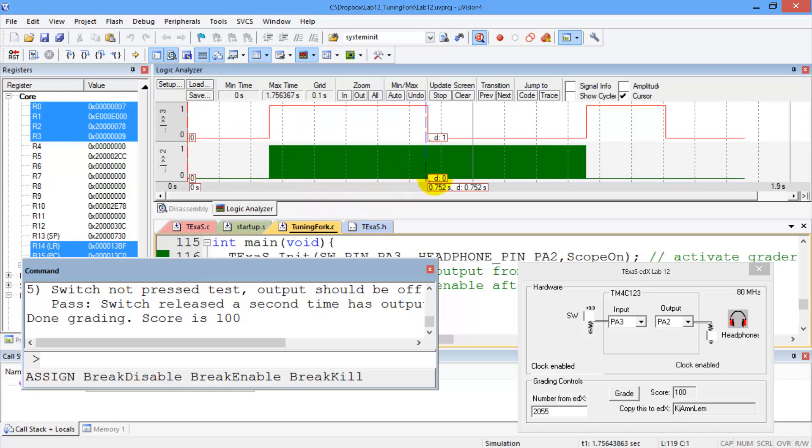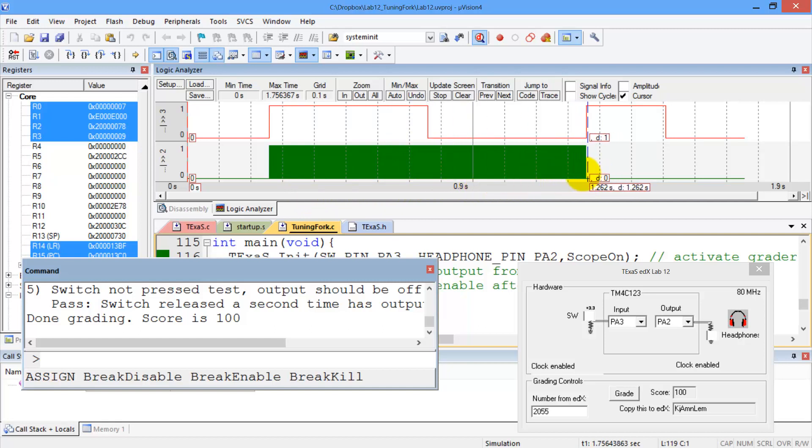Making the switch go low did not turn it off, but when I pushed the switch a second time, the toggling went off.